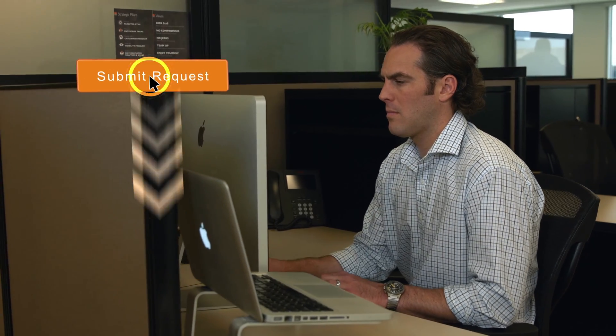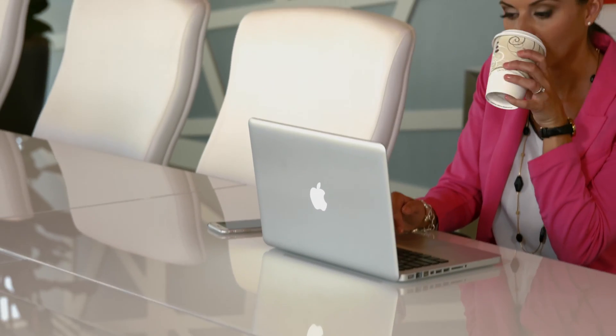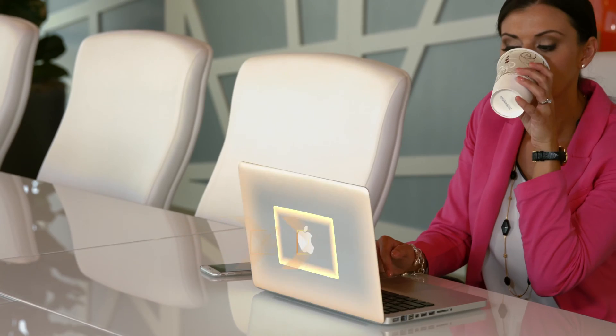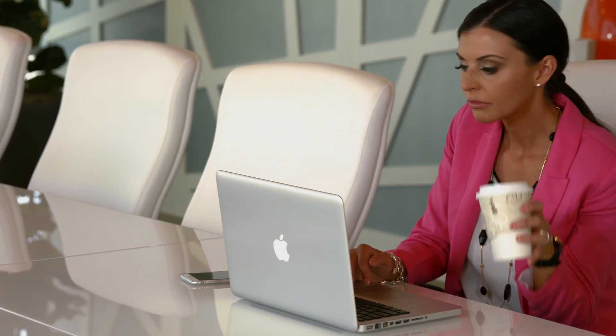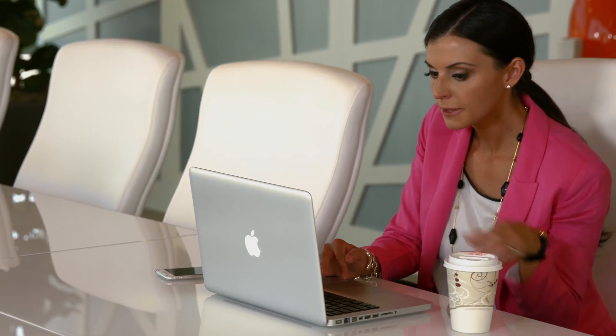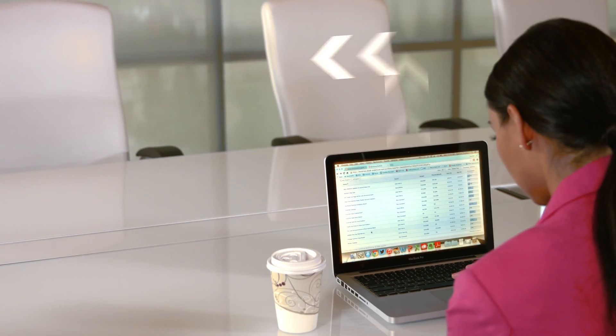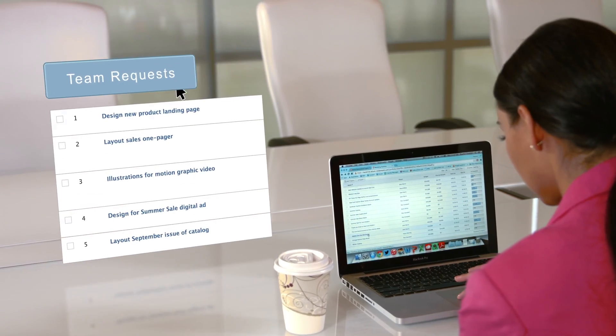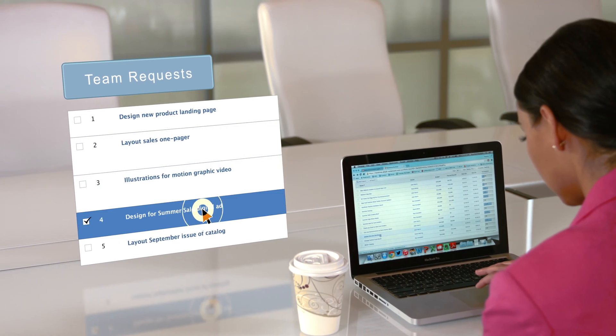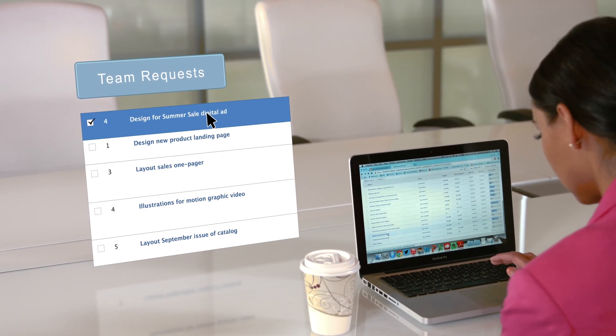it is automatically routed to the creative production manager. She can see all the creative team's requests in one place and can easily determine the priority of the new digital ad request.